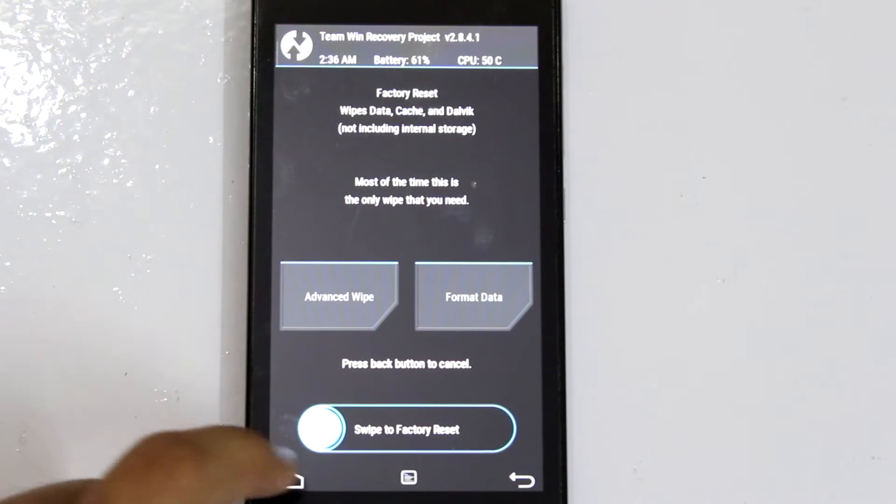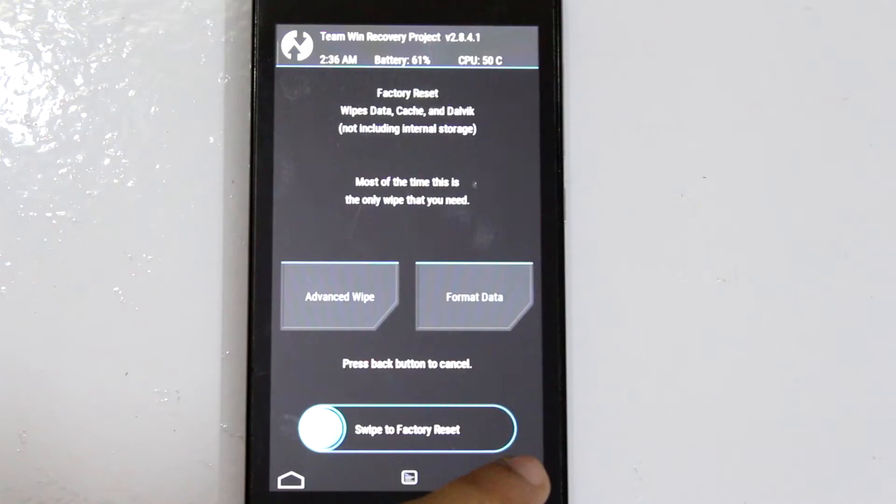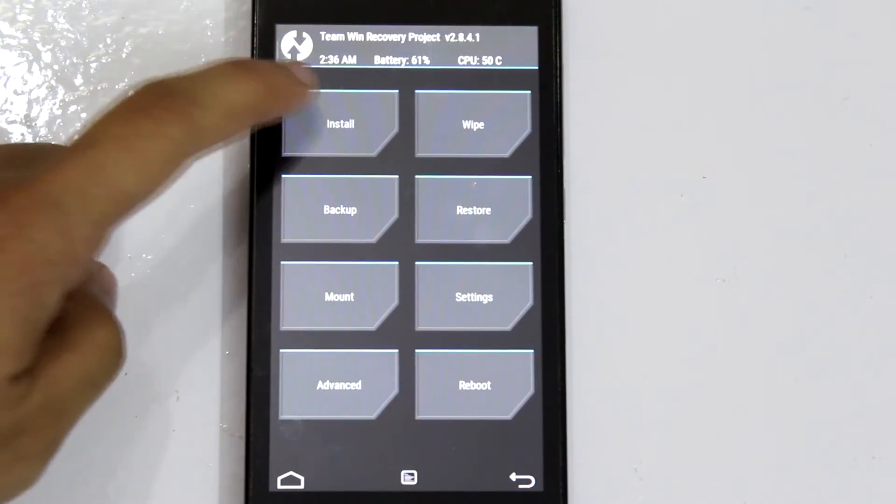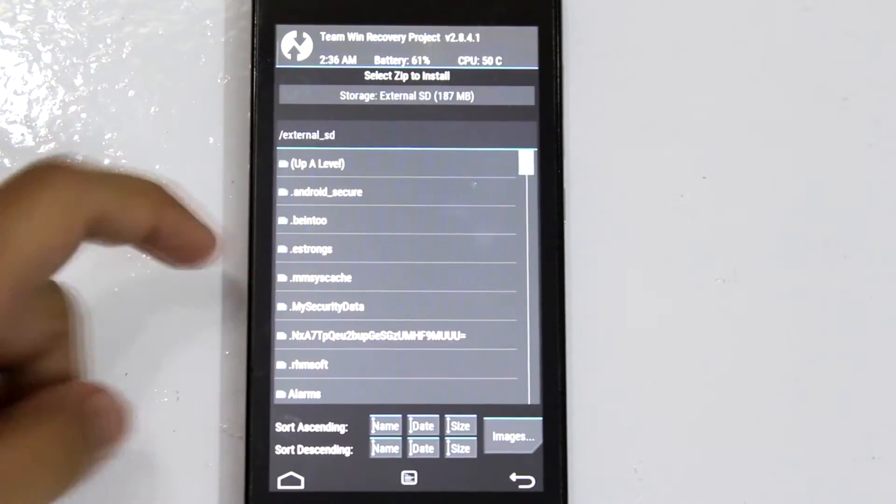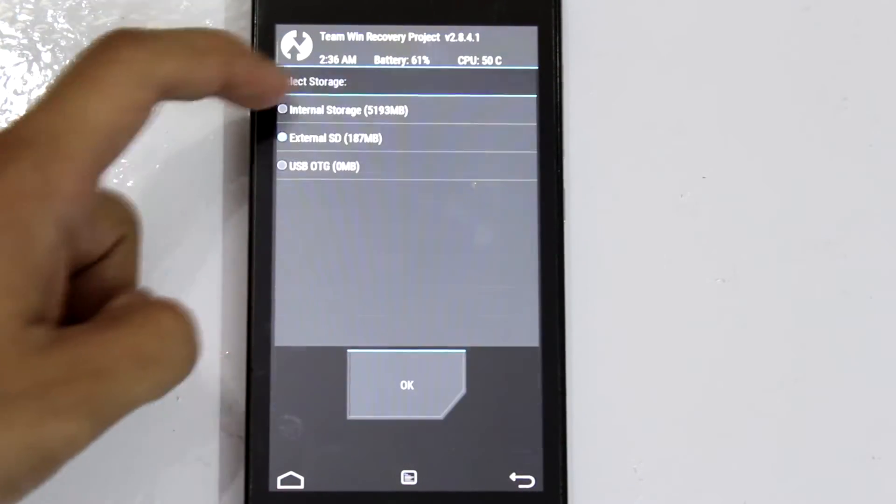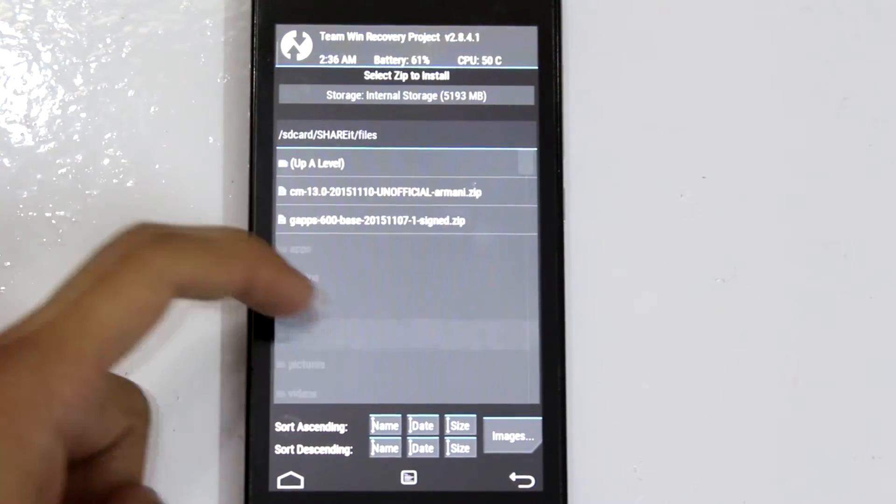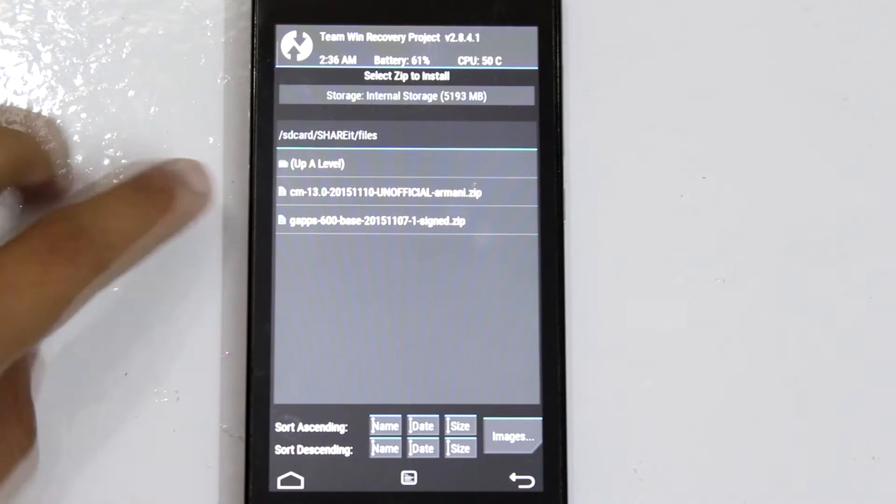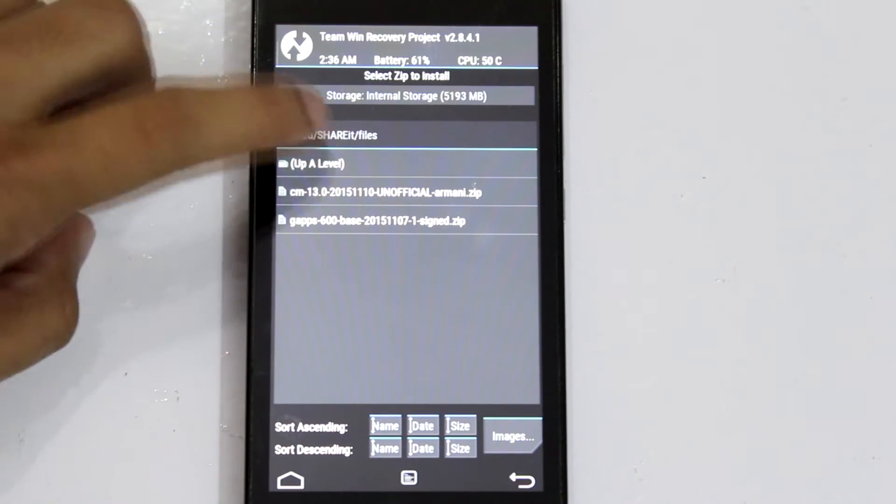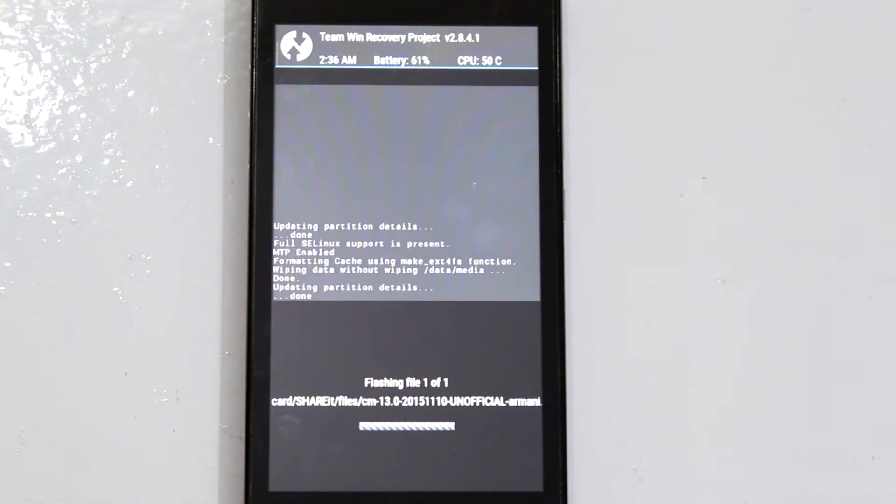Once the wipe is complete, go back to the main menu and click on install. Locate the ROM file and click on it. Now swipe from left to right to flash the ROM. This will take a couple of minutes so please be patient.